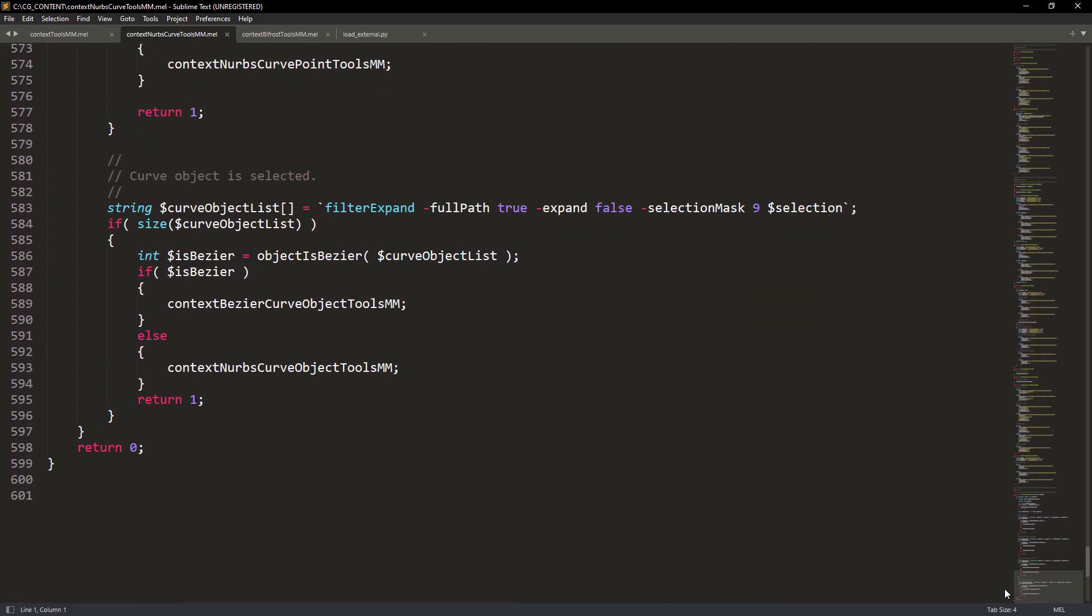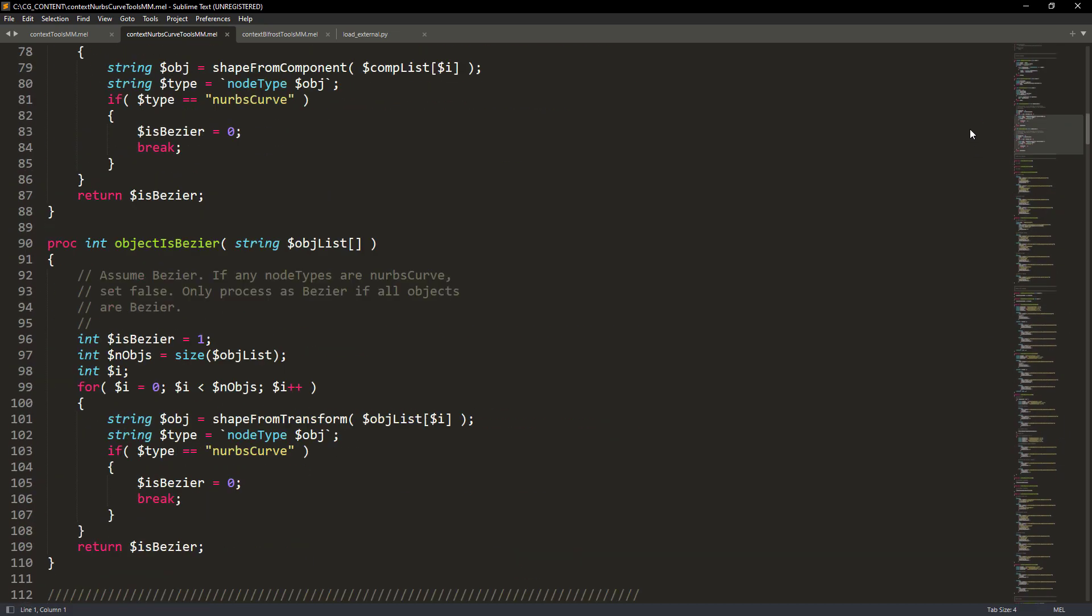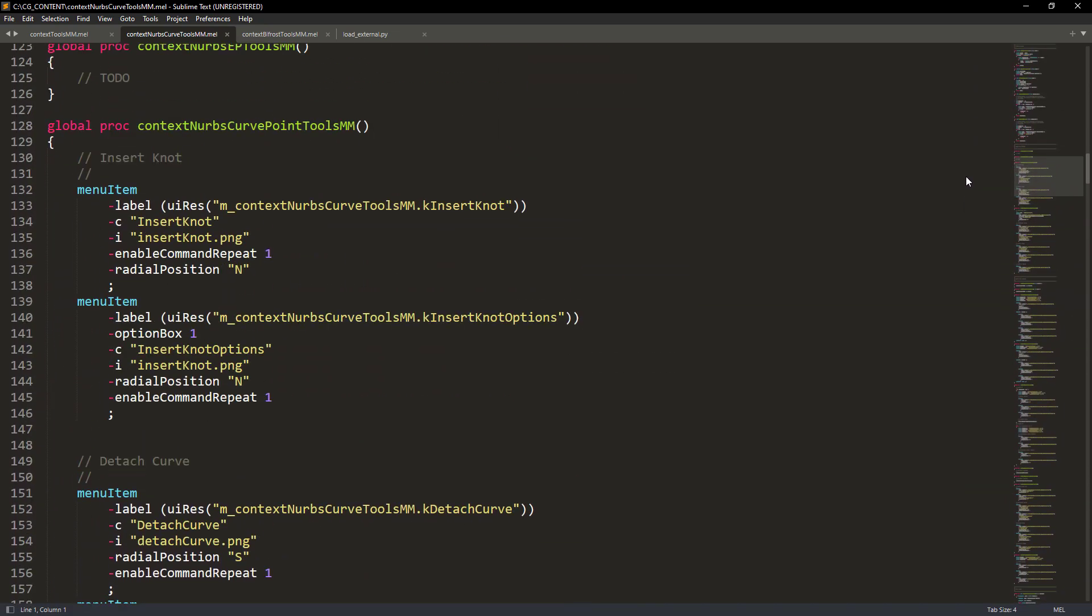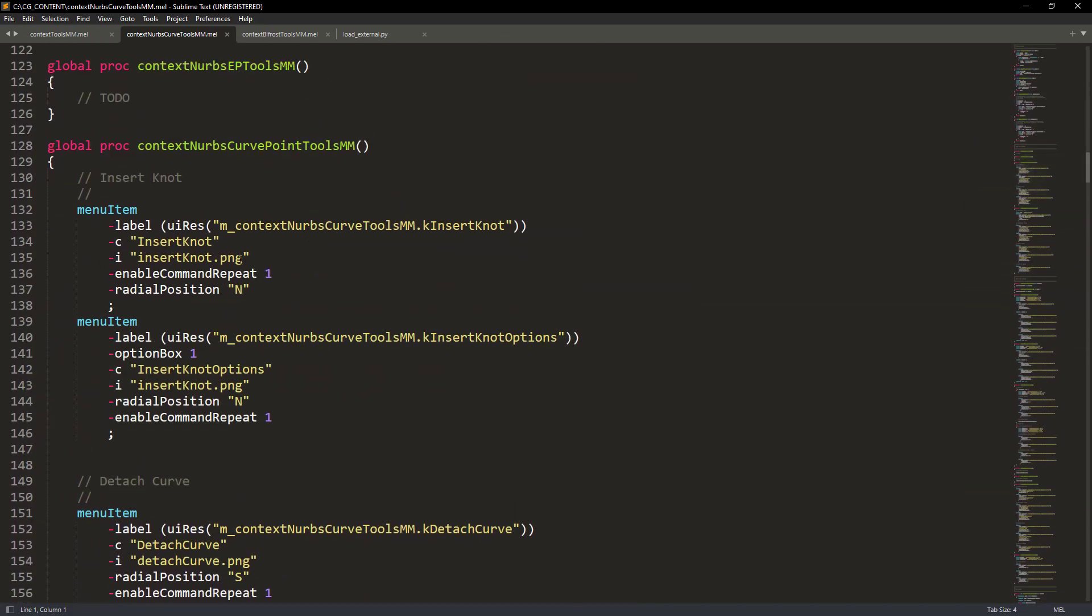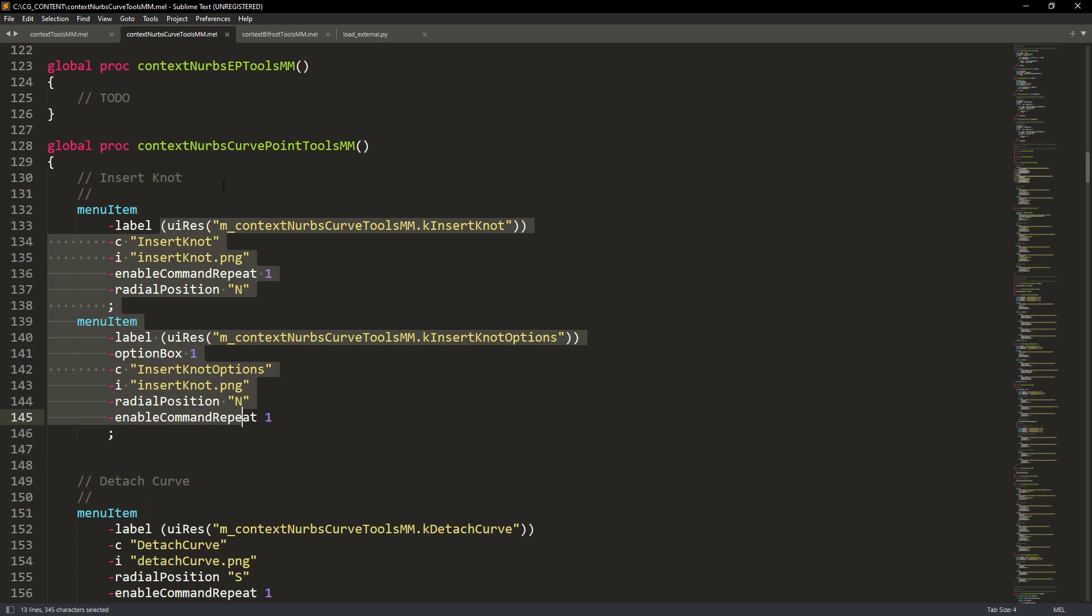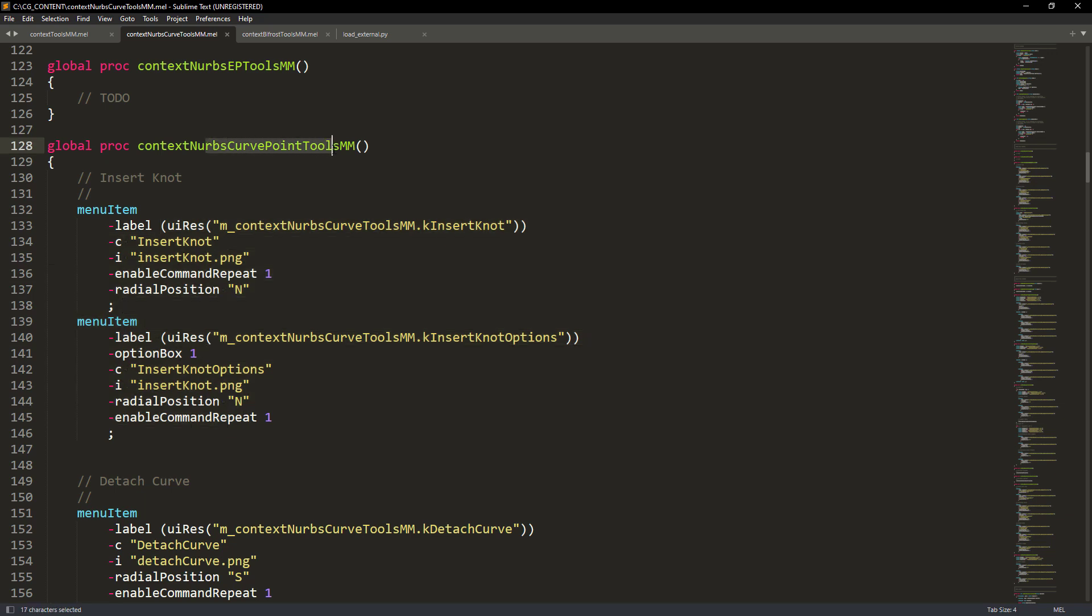As you can see, here is where the marking menu items are created and we just need to create items for our custom menu.